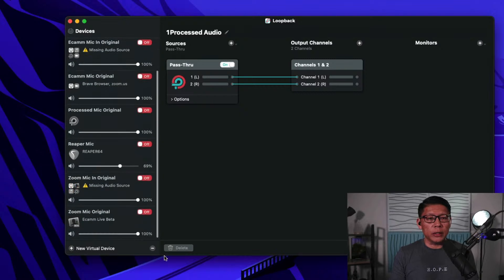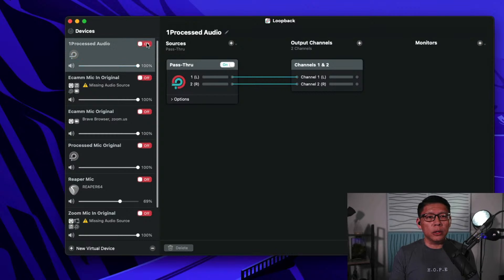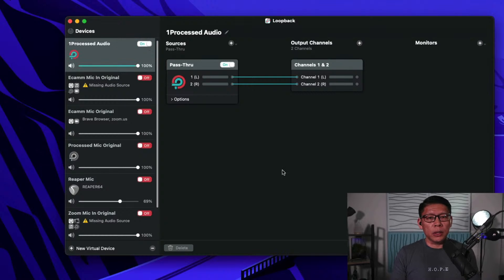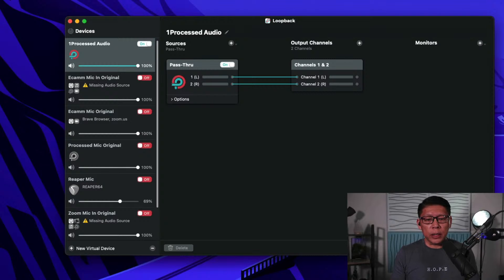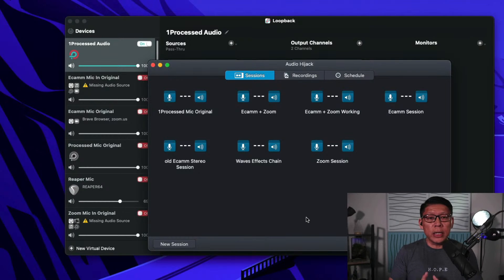Let me turn off the rest as well. So this is the only one that is turned on right now. In order for the system to recognize it, sometimes you might need to turn it off and on again. That's step one for Loopback. Now I'm going to start the second software that I need to use, which is Audio Hijack.